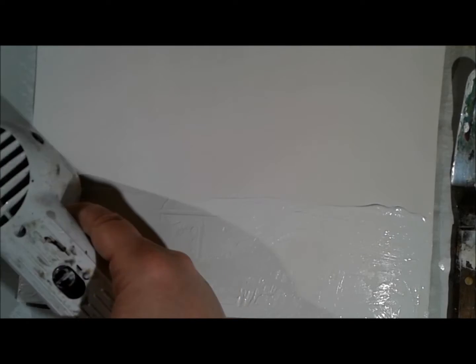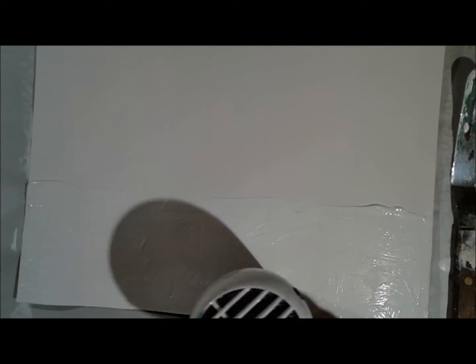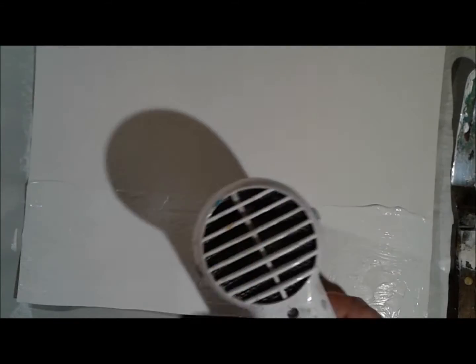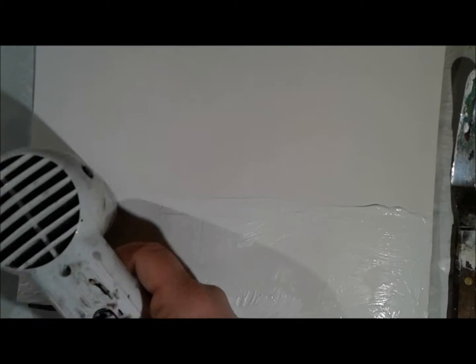So I started by creating a horizon line about a third of the space up my page from the bottom, and then I scraped on the gesso relatively thick.